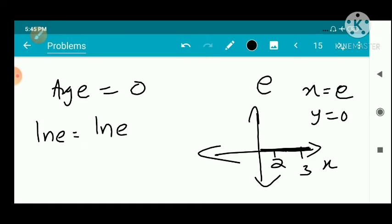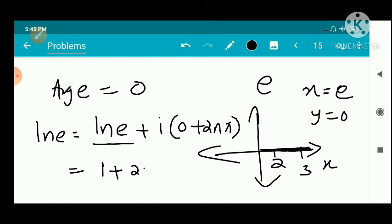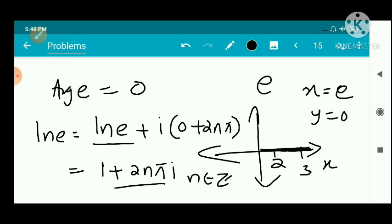The argument of e is 0, since e is a positive real number. Therefore log e equals 1 plus 2nπi, where n belongs to ℤ.